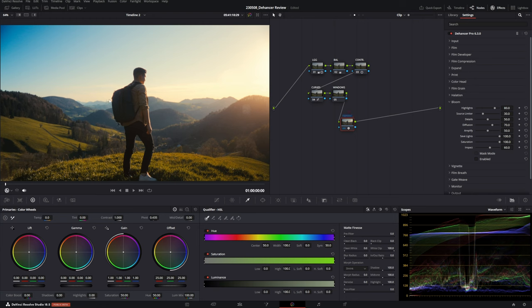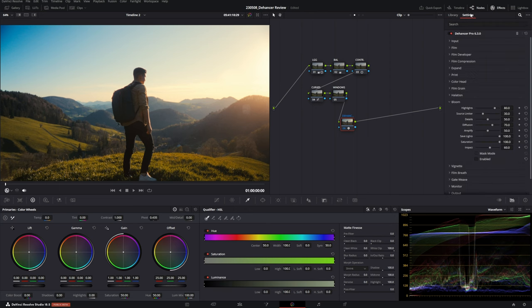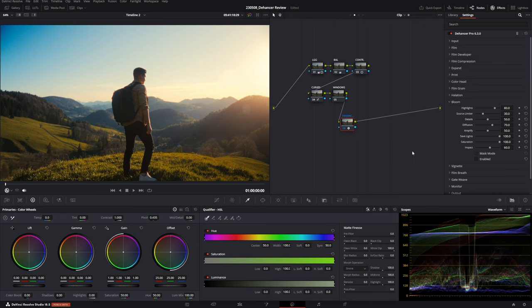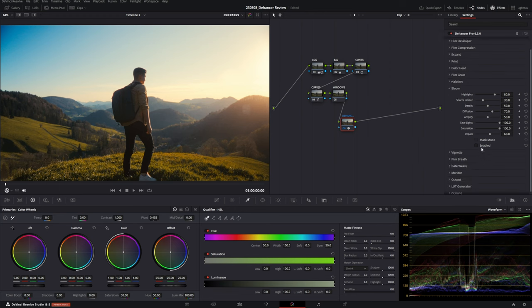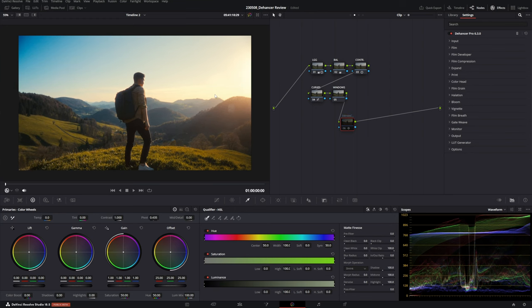Now for Bloom — this looks significantly better than the bloom available natively in DaVinci Resolve. I've actually used this on footage without a mist filter and people asked me what mist filter I was using, because it genuinely looks like a real mist filter even though you don't have one. Enable it and out of the box it already looks very good. You can adjust the source limiter to make it more or less dominant and add or reduce diffusion for further control.